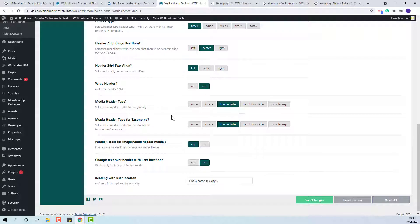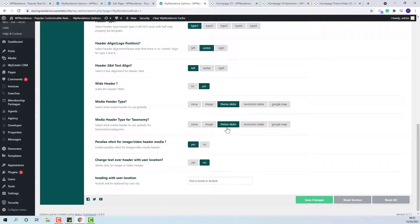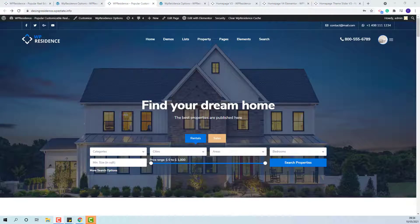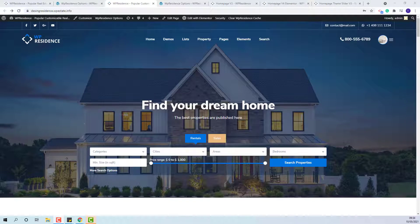The same can be done for Category Pages as well. This means that any new page or existing pages that have Global Option enabled will have the Team Slider set as header.